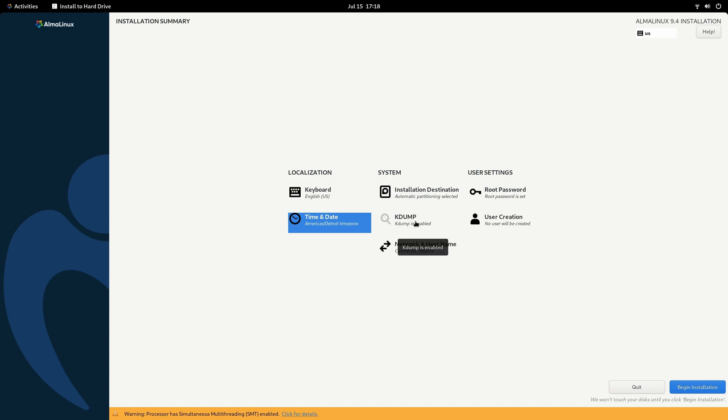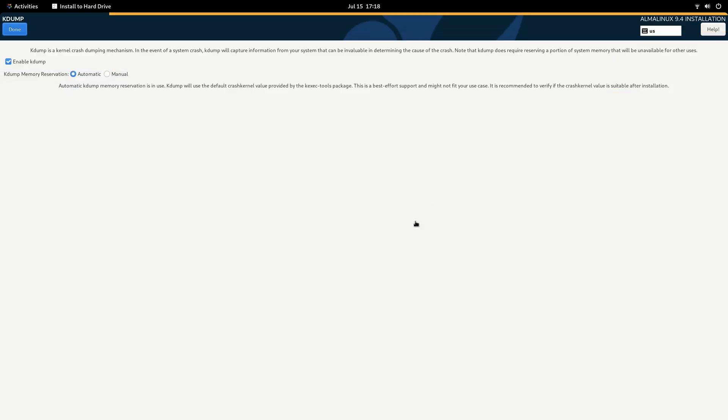What we'll do is move on to KDUMP. On your end, you can leave this enabled. I don't see any reason to disable this unless your machine is constrained for hard drive space or something like that. If you fit that description, then you can disable this to save a bit of hard drive space. I'll leave that up to you, but we'll click done.